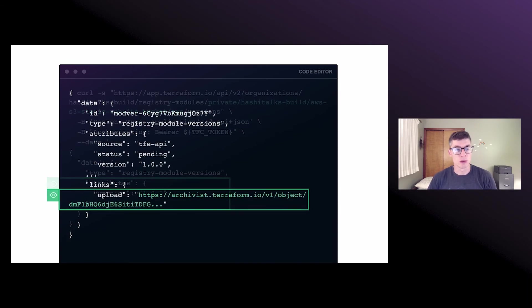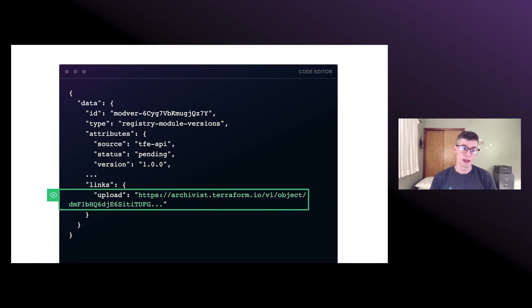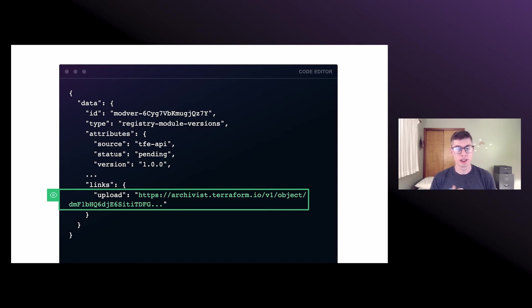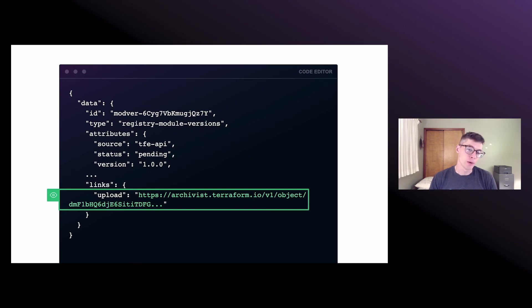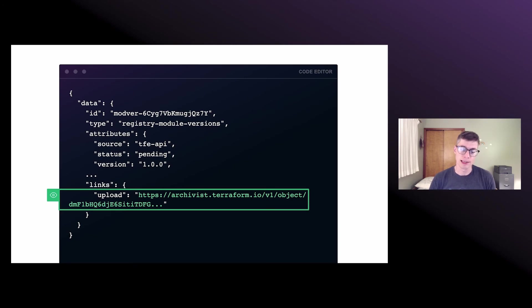Cool. So this is where things get a little more interesting. The registry module version is created. Now it's got a status of pending, but we get back this mysterious link. This is our archivist URL where we're going to actually put the Terraform code. And I think this link is good for something like 25 hours. It does expire at some point.